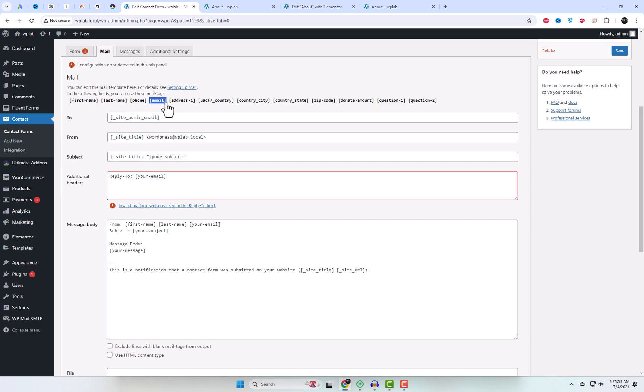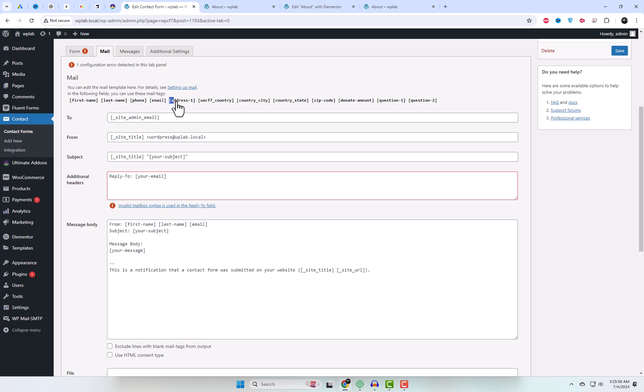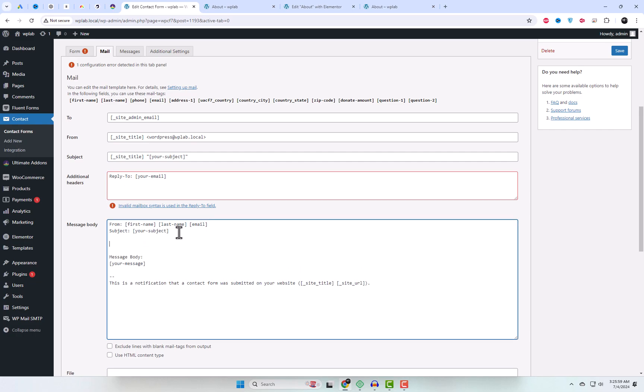If you're already familiar with adding these tags to customize the email template, I'll also create a separate video specifically covering this process for newcomers.